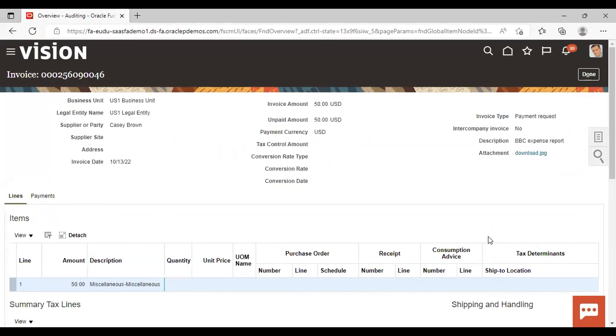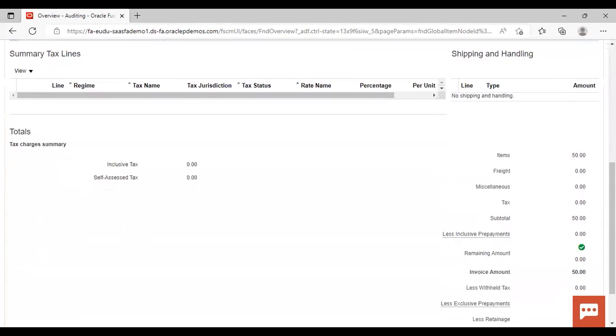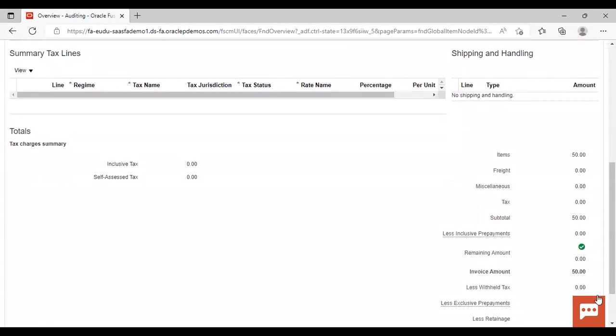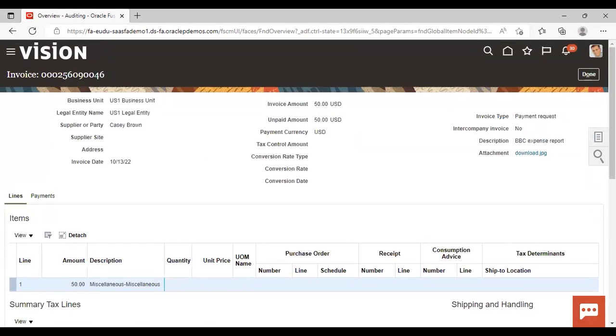Here it is, the description BBC Expense Report which was created by me, and now the reimbursement process is also done.